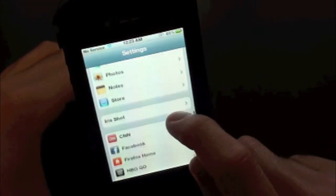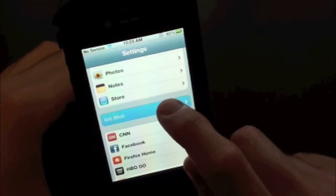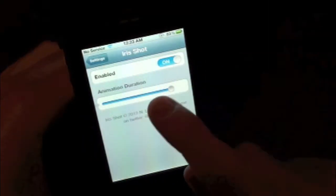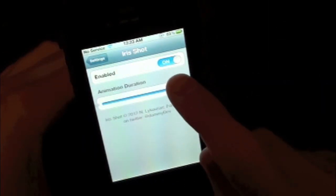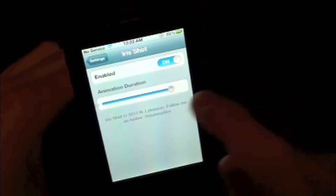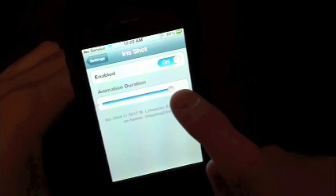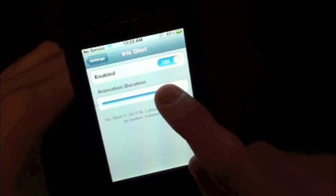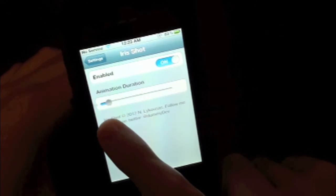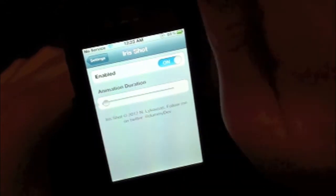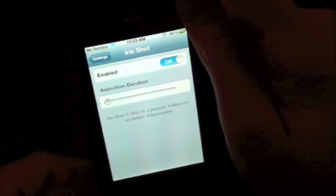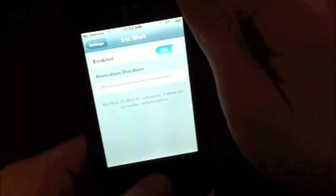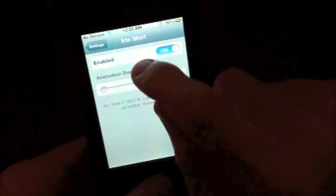And then simply scroll on down until you find the tweak, right there it is. Now inside here you guys can enable the tweak on or off, and then you can also change the animation as well. So let's simply go ahead and move this all the way down. And let's go ahead and hit the power and home button together. As you guys can see, there's the animation.